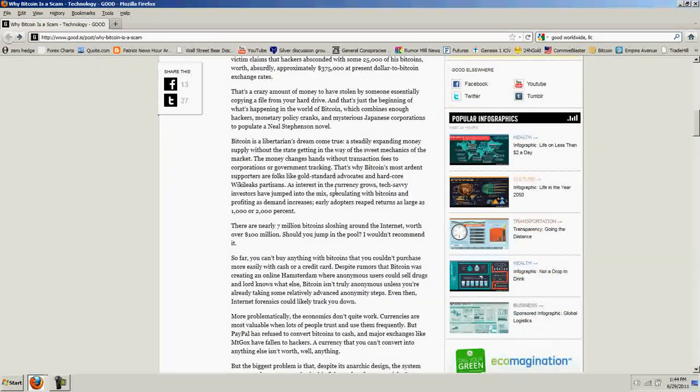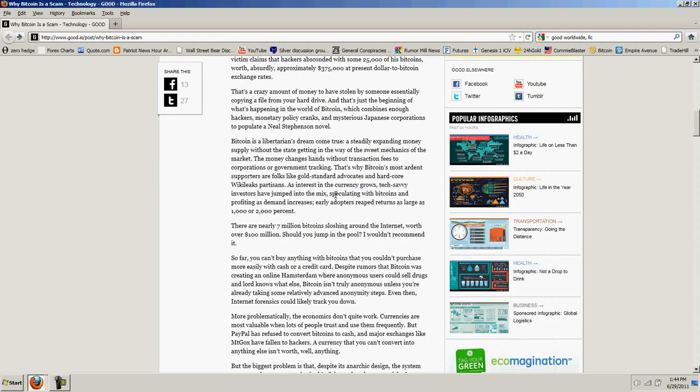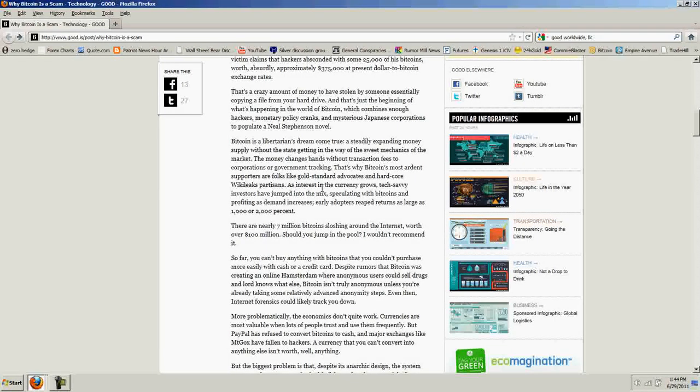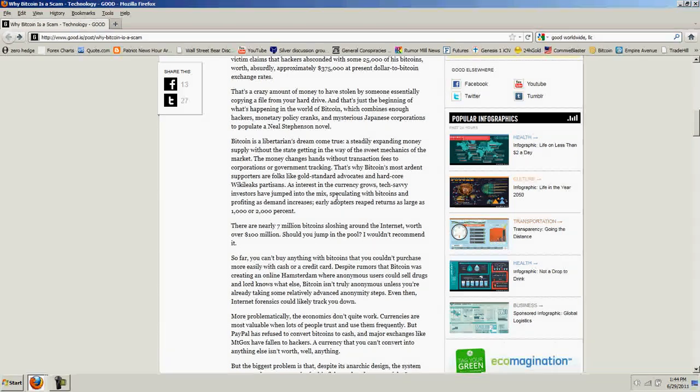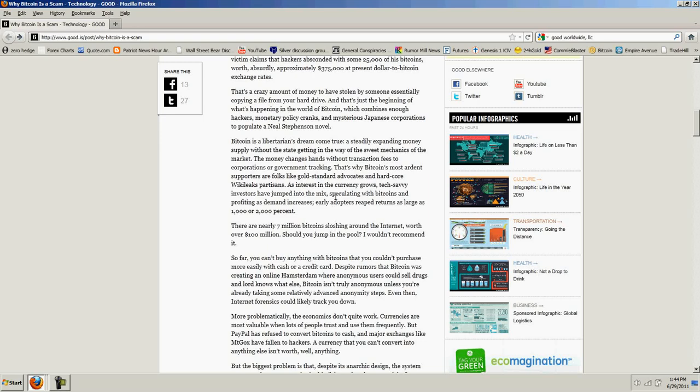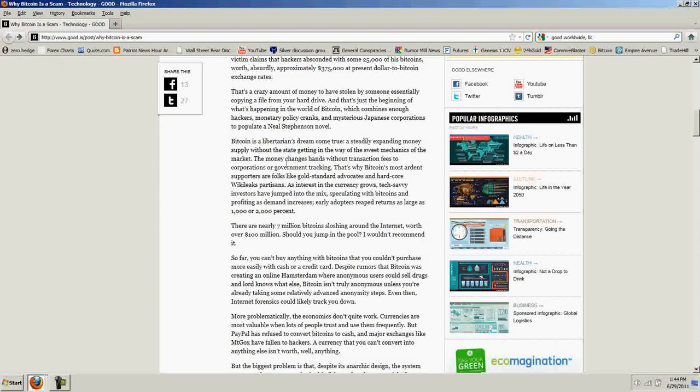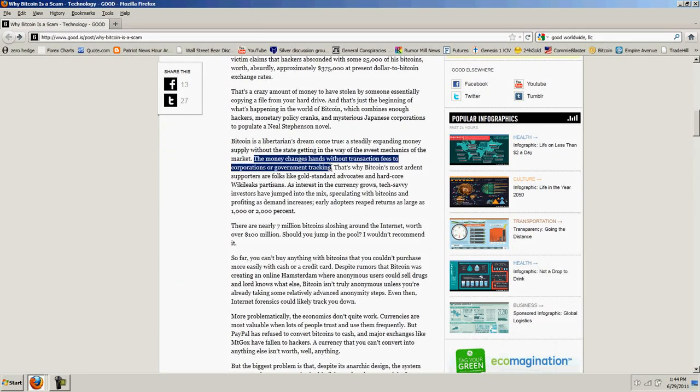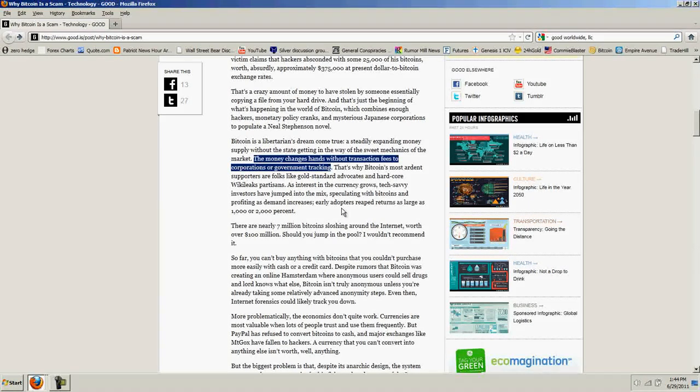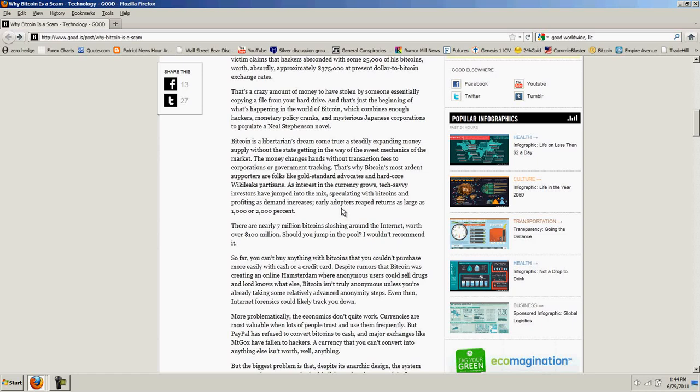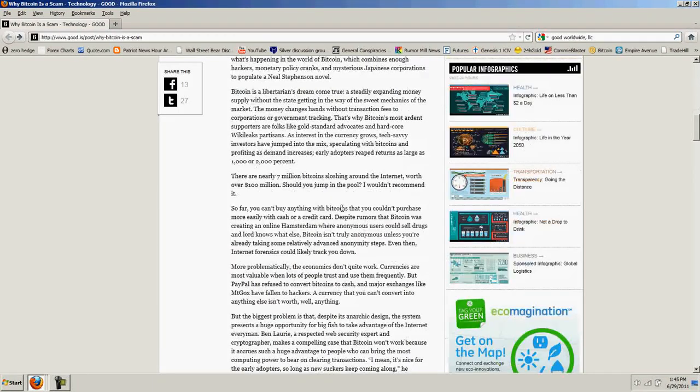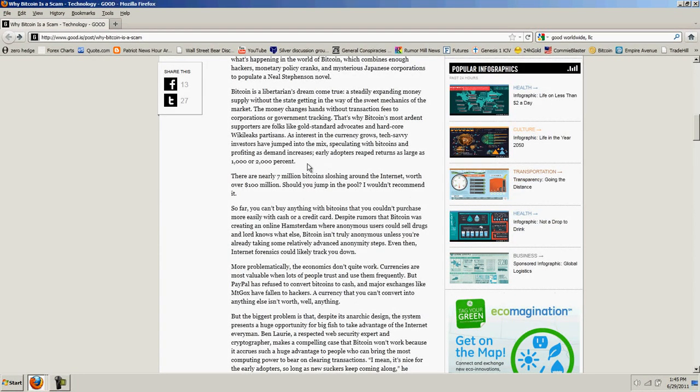And he goes on. Bitcoin is a libertarian's dream come true, a steadily expanding money supply without the state getting in the way of the sweet mechanics of the market. The money changes hands without transaction fees to corporations or government tracking. Maybe that's why they don't like it. That's why Bitcoin's most ardent supporters are folks like gold standard advocates and hardcore WikiLeaks partisans. As interest in the currency grows, tech-savvy investors have jumped into the mix, speculating with Bitcoins and profiting as demand increases. Early adopters reached returns as large as 1,000 or 2,000 percent.